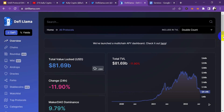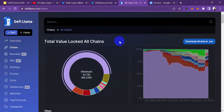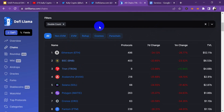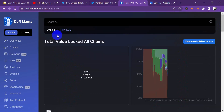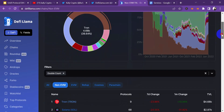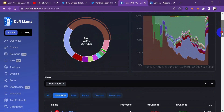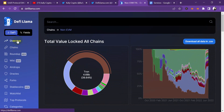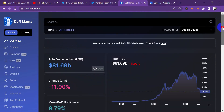Now let's move over to the different chains available on the DeFi Llama website. You can see the total value locked on all chains — Ethereum has 52.11 billion locked in their liquidity. If you go over to non-EVM projects, rollups, Cosmos, and parachains, there are a lot of them. You can see the liquidity locked in Tron and a whole lot of other projects as well.